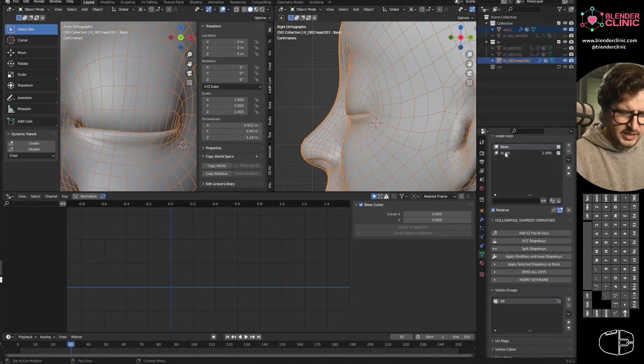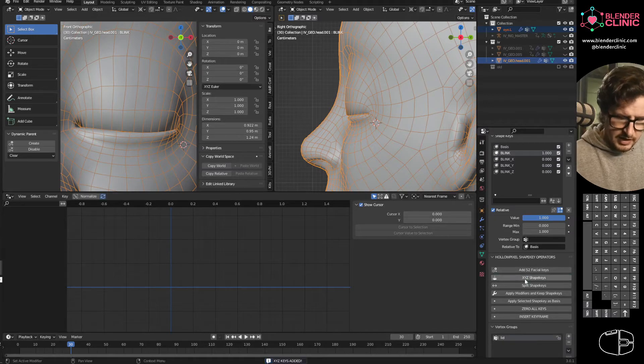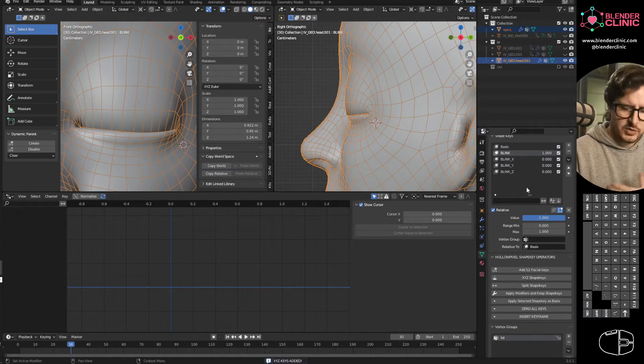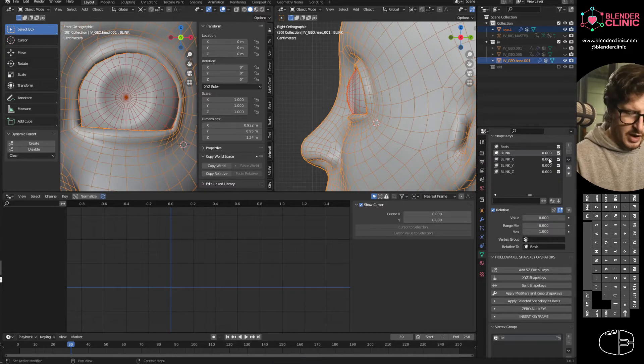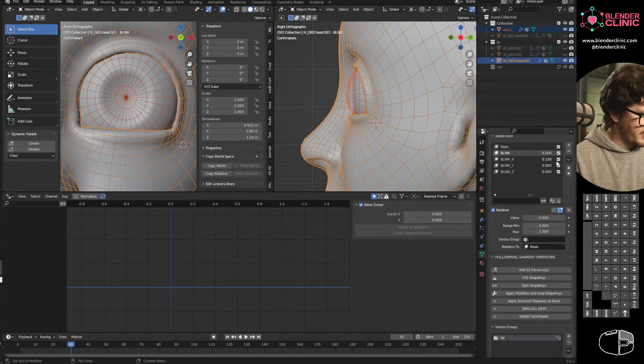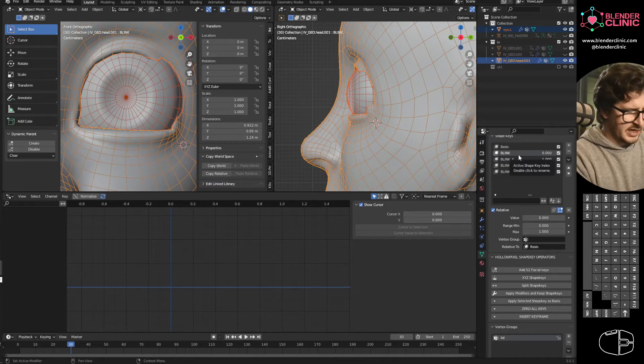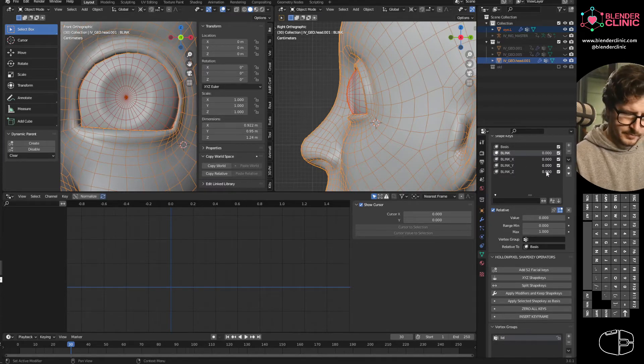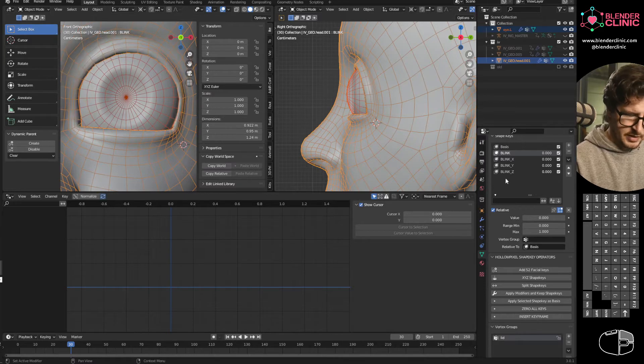Anyway, X, Y, Z shape keys. Select our blink and click the button and now we've got X, Y and Z shape keys. What does that mean? Well, if I dial it in you can see that this is just the X translation, this is just the Y translation and this is just the Z translation.